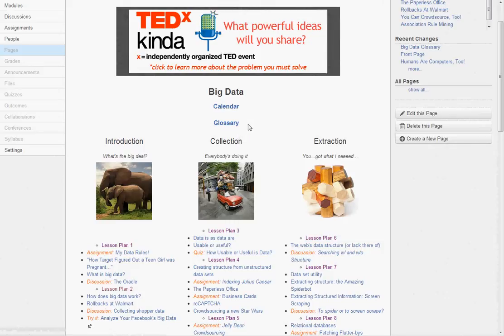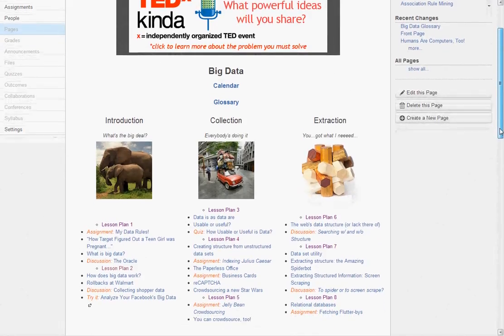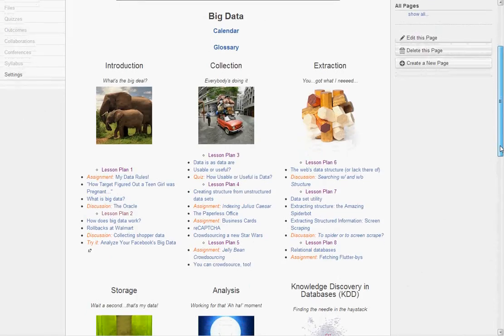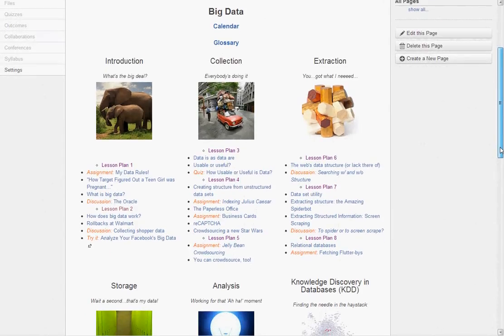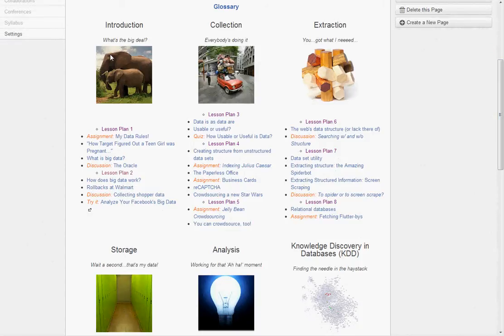One big thing that we moved here is that all of the lesson materials are available in Canvas, so there's no more Word docs or things outside of Canvas. Everything is in here for you. Looking at the organization, you see we still have it in subtopics.